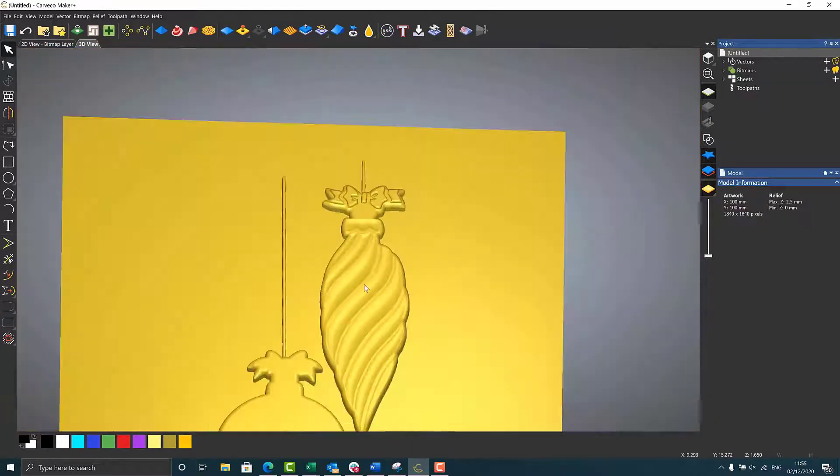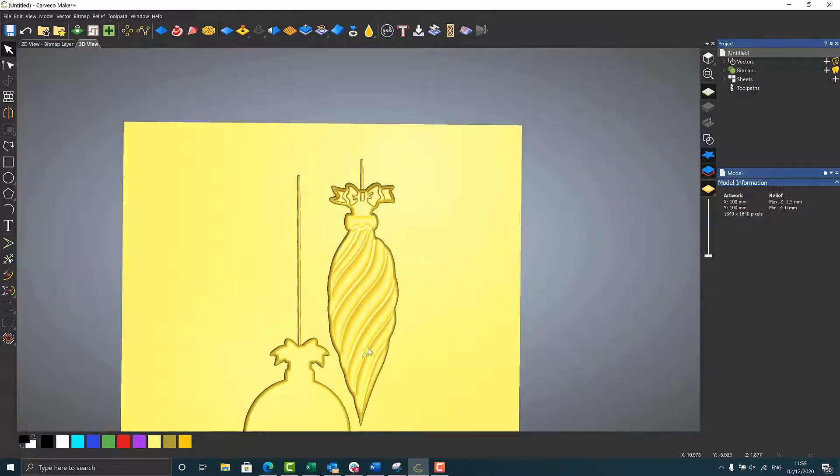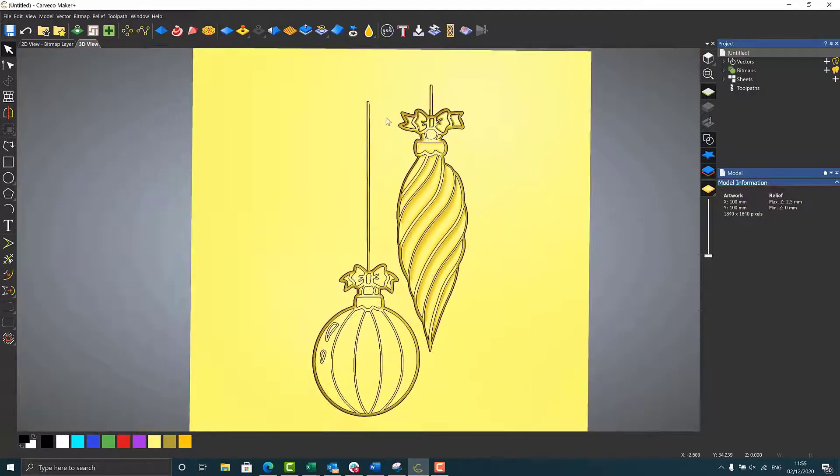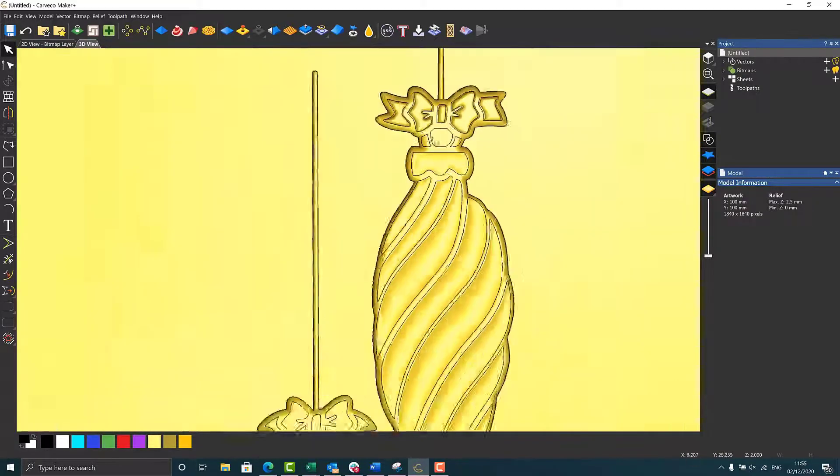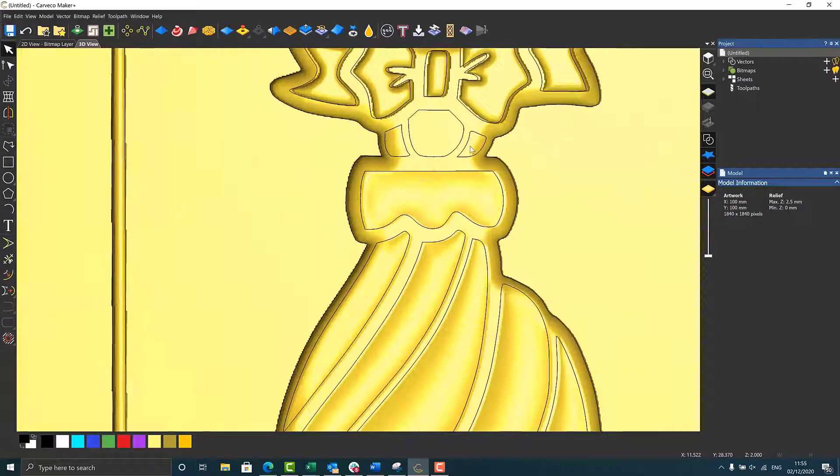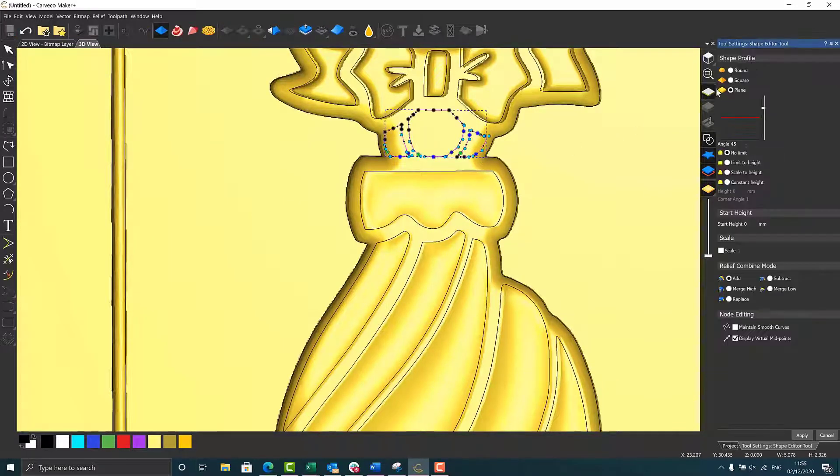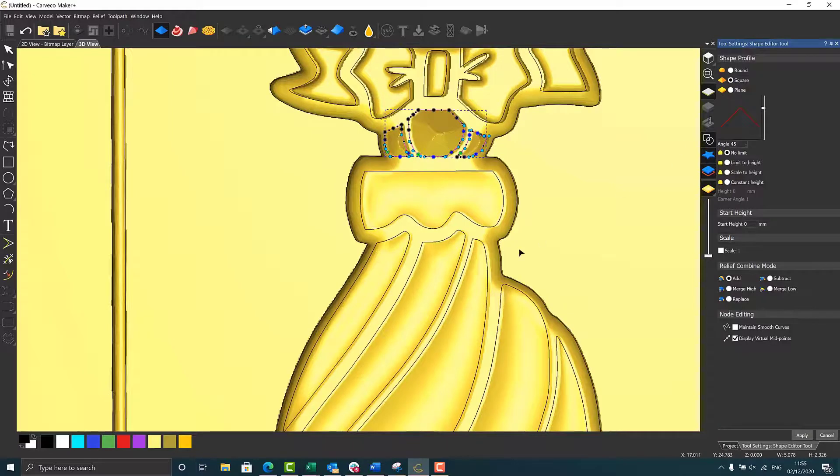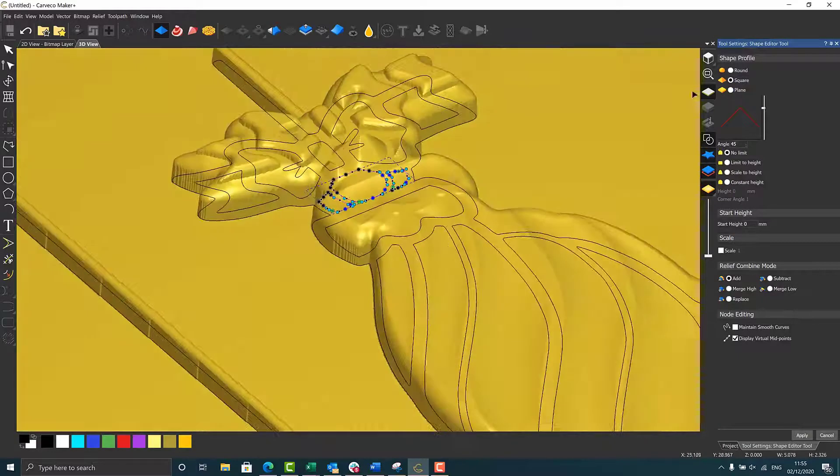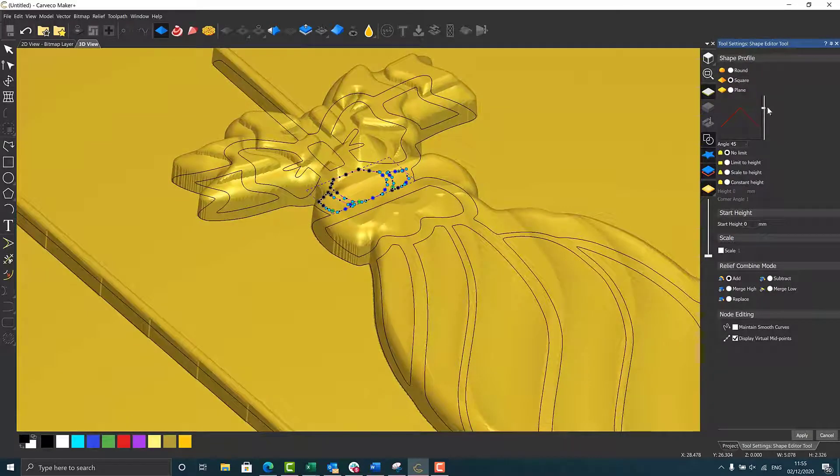So when it raises, it does end up being a little bit lumpy-bumpy. So that's where I end up using the limit to height functionality.